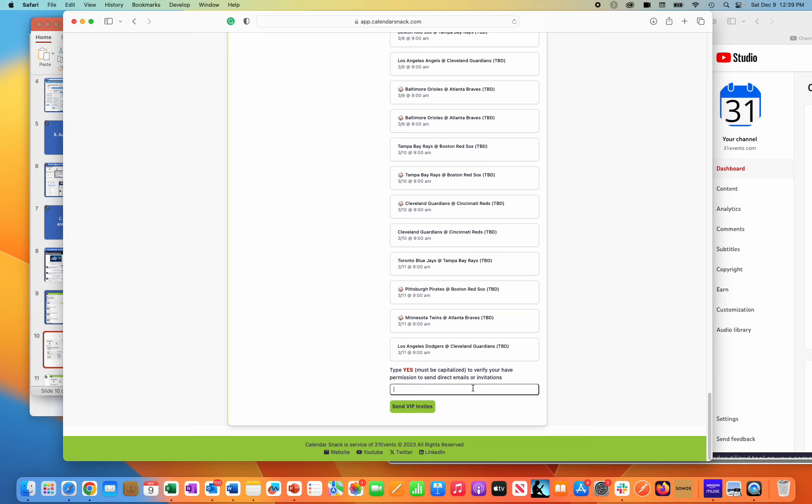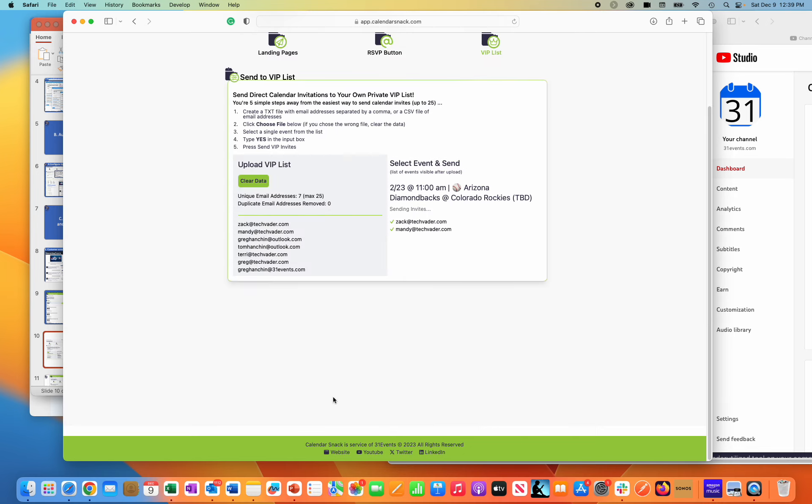I'm going to go down and hit the yes command. That will allow me to light up the button, Send VIP Invites. When I do that, you'll see up here that the calendar invitations are being sent live to this list of seven.